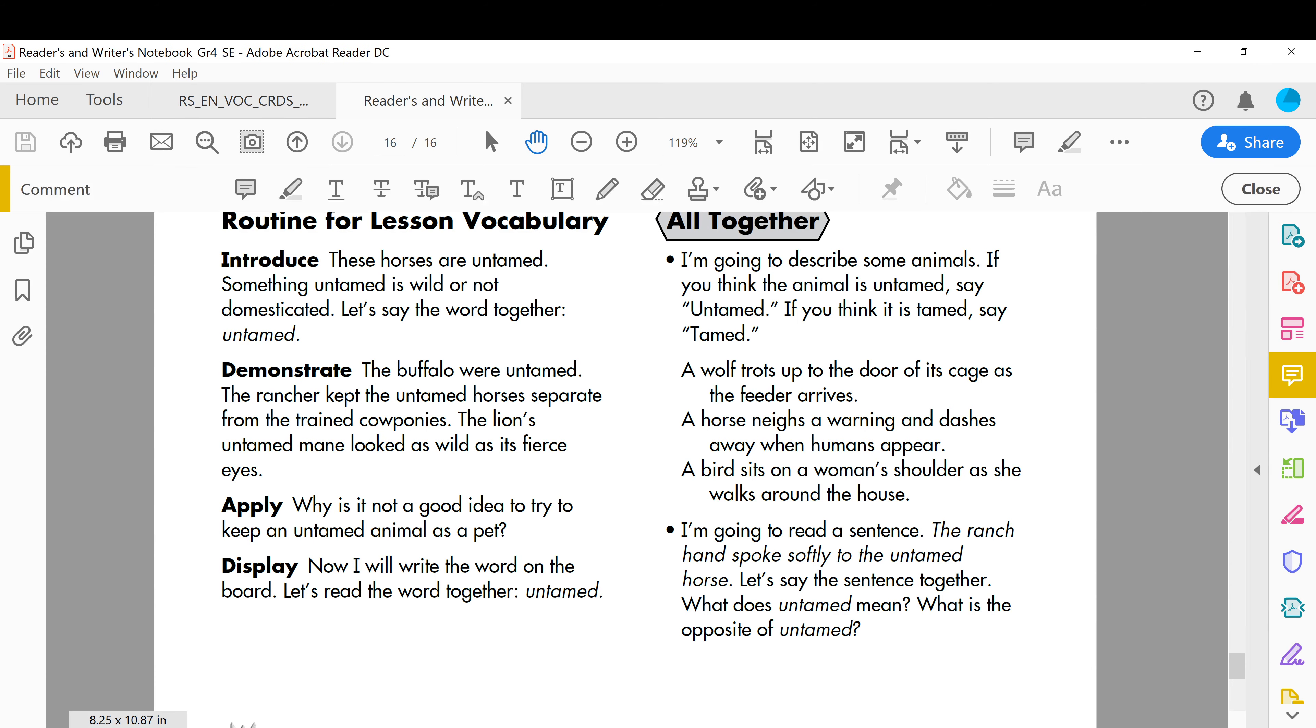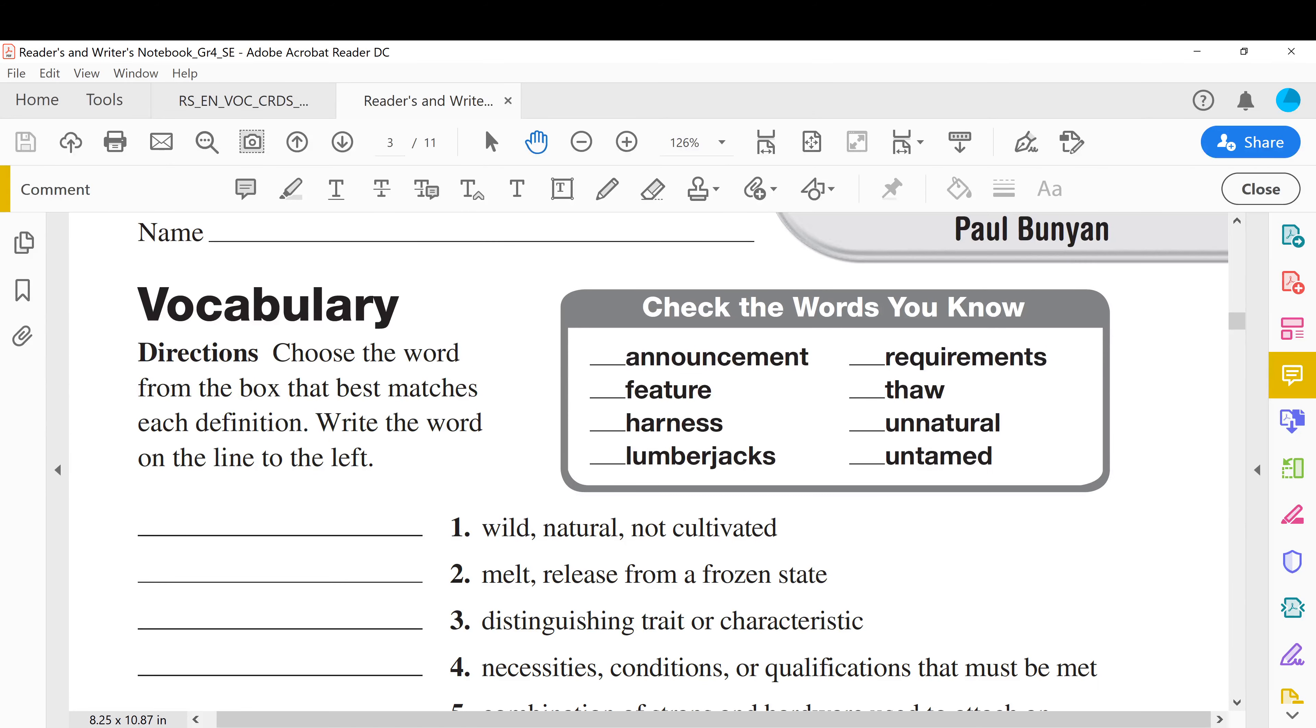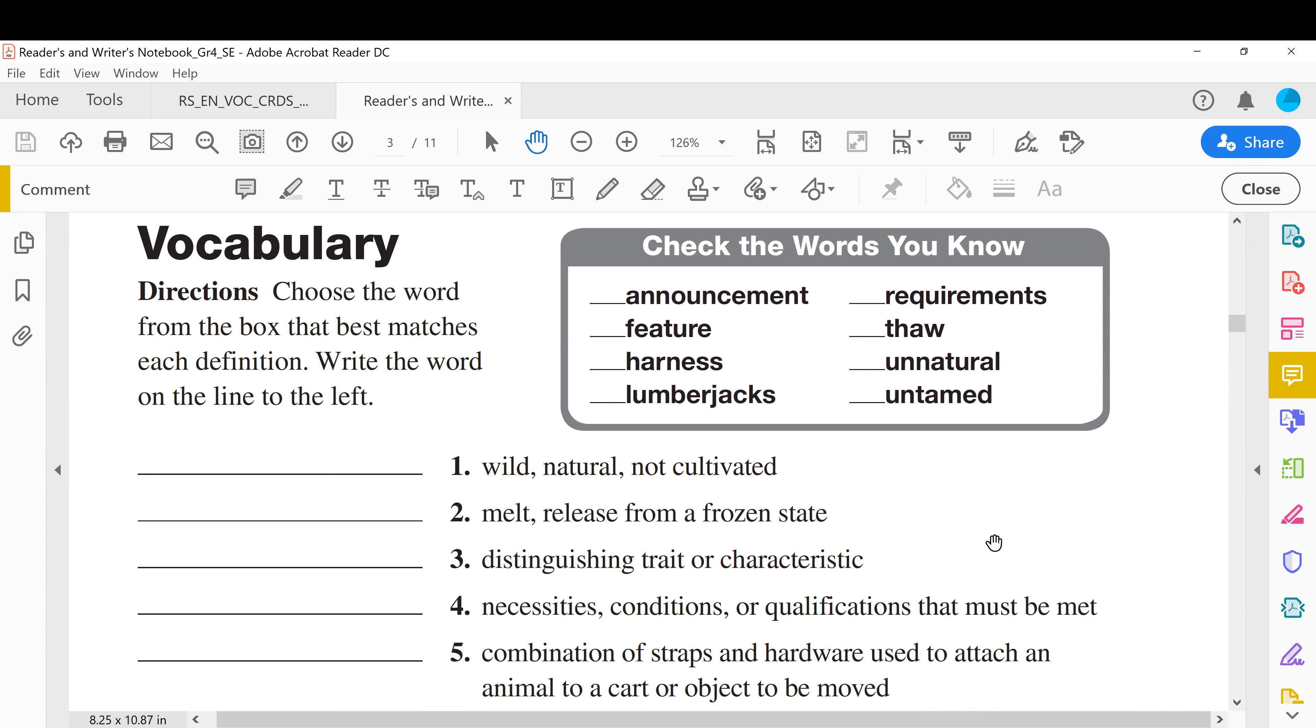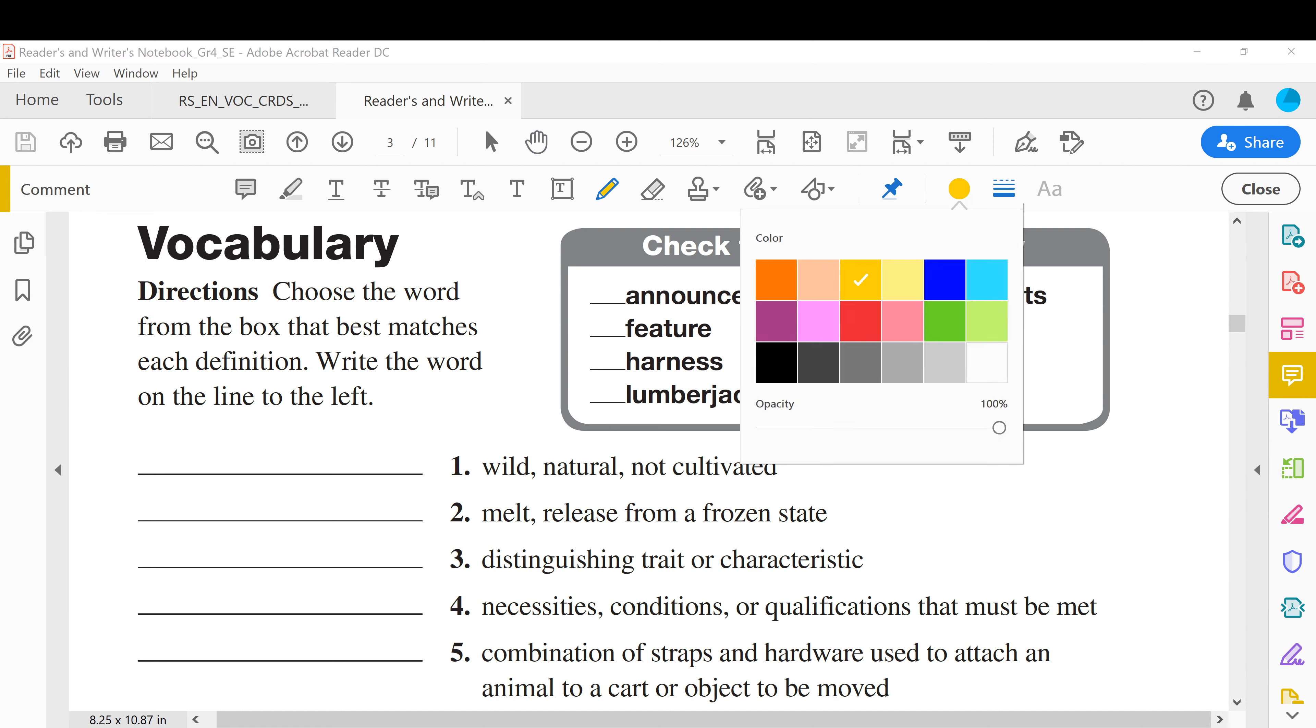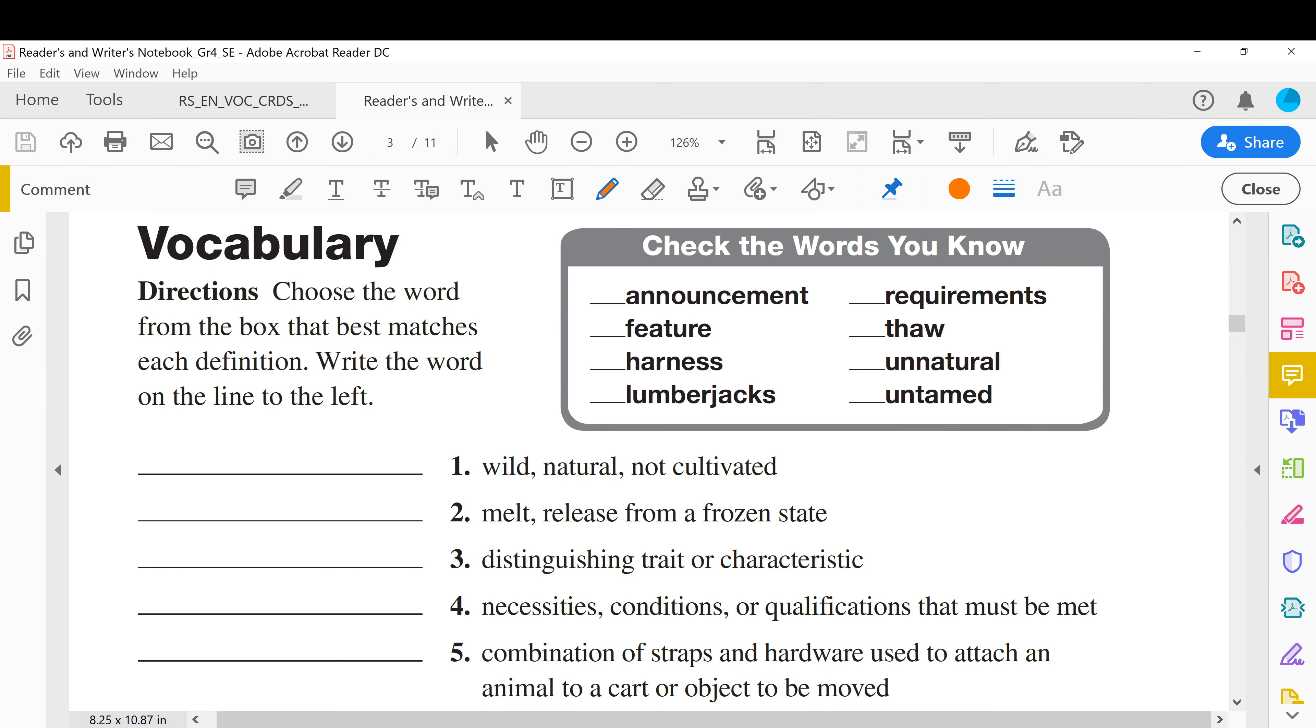All right, now we've learned the meaning of the words with their pictures, we can move to the first exercise. Choose the word from the box, from this box, that best matches each definition. So those are definitions here. Write the word on the line to the left. All right, number one: wild, natural, not cultivated. Something that is wild, it's the last word we learned. So let's choose, for example, orange color. So wild means untamed.